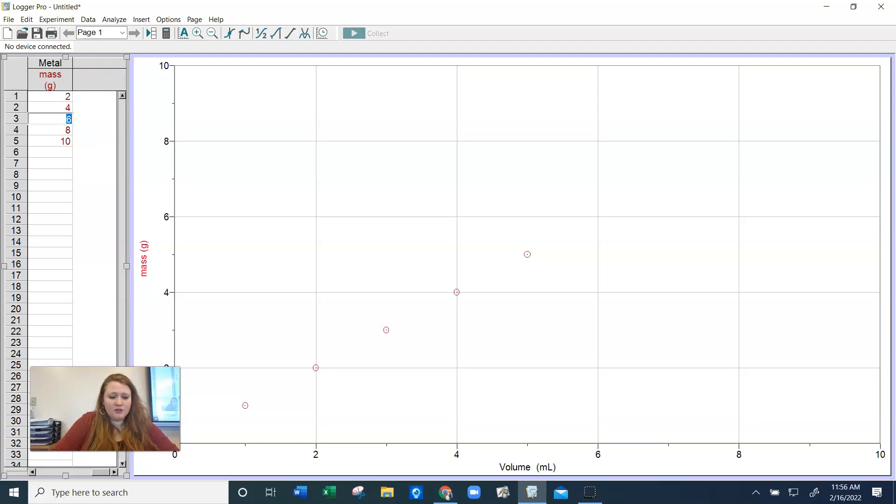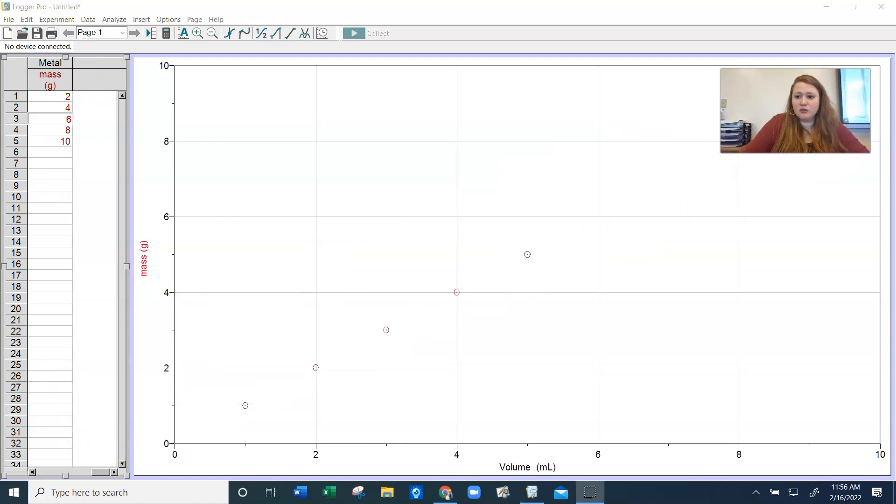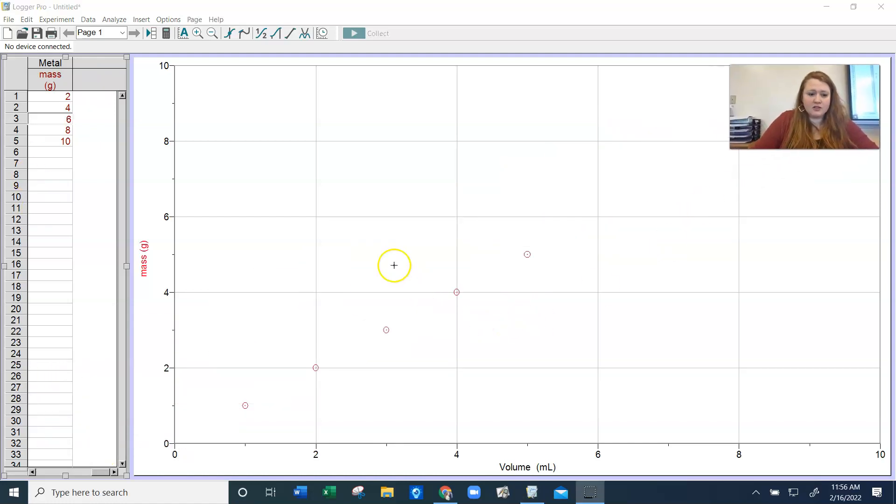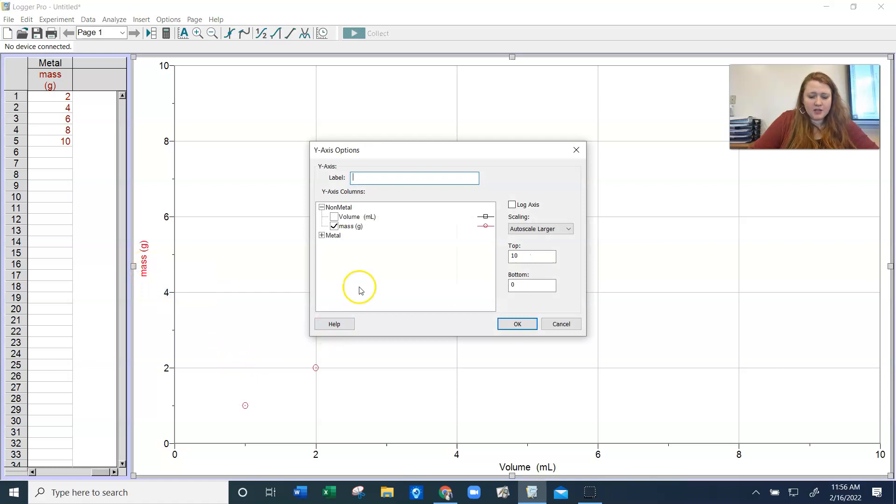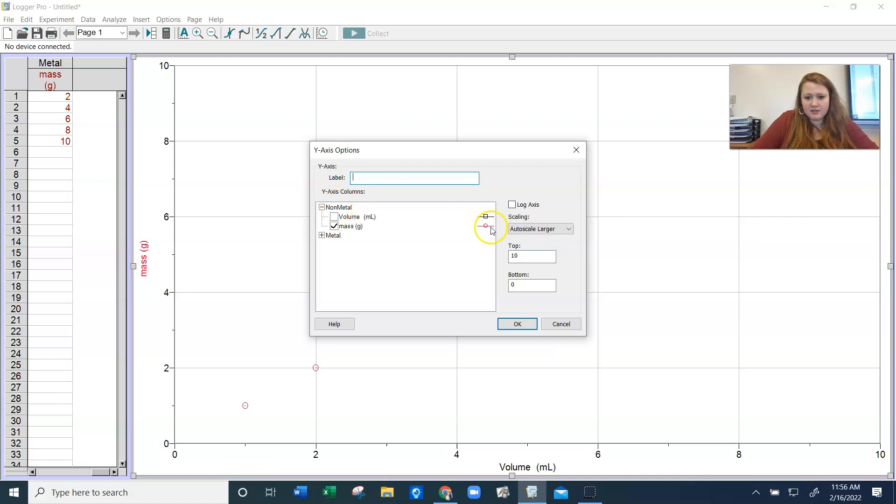So all of our data is nice and organized. And here is where you're going to get two lines on your graph. I'm going to come over here to double click mass, and we want more. So right now, it's graphing the mass for our non-metal. So our non-metal is these open circles here.